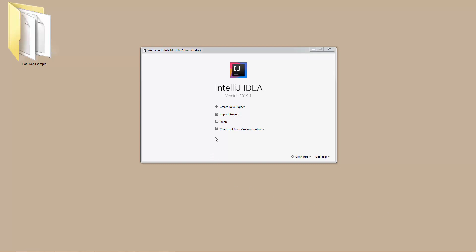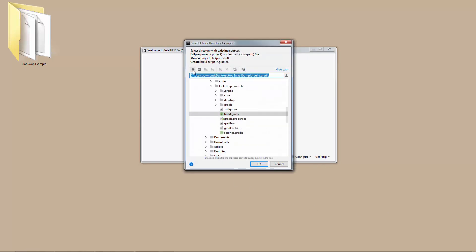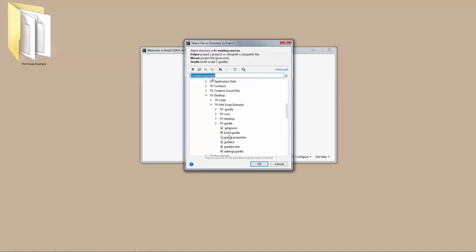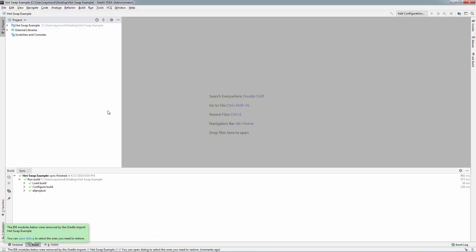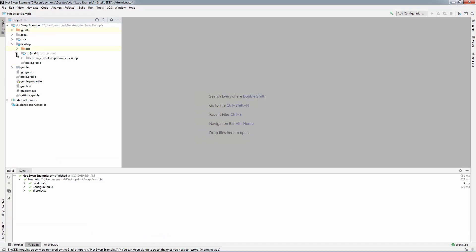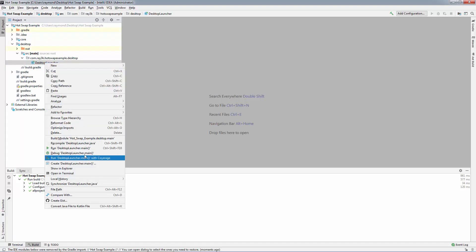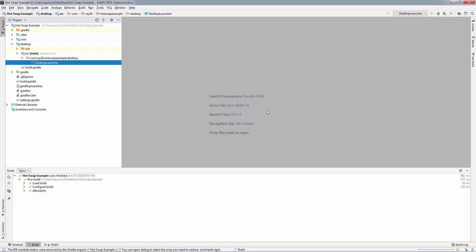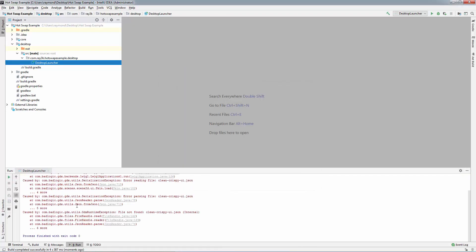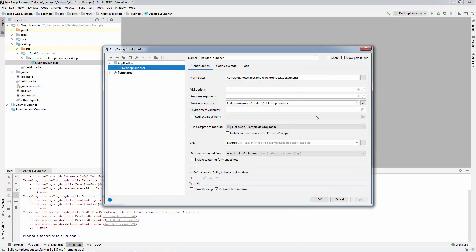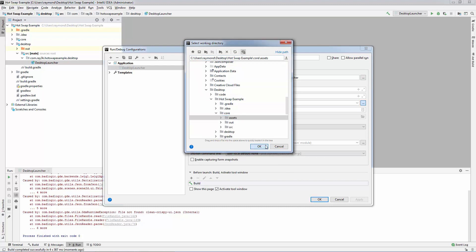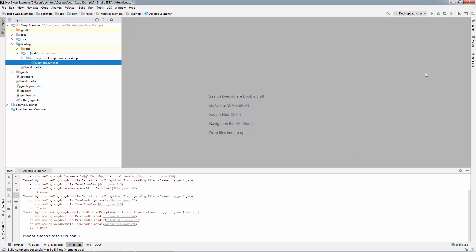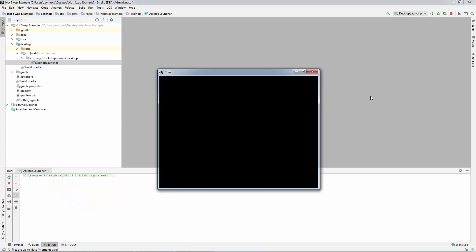I'm going to open up one of my existing projects. You have to use the Run configuration for this to work, not the Gradle commands. Right-click your Desktop Launcher and Run. It fails — edit the Run configuration and select the Assets folder. Save the configuration. It runs fine now.